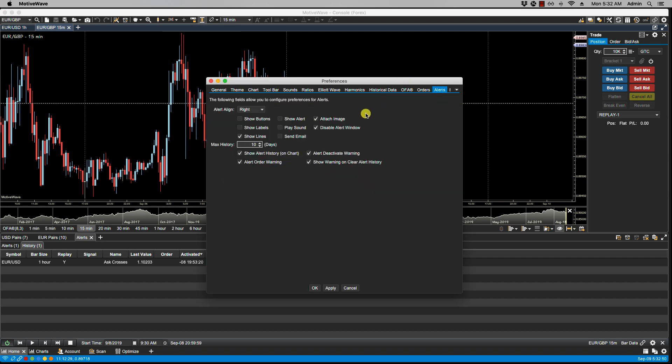The Alert Deactivate Warning. This shows a warning of closing a chart that has active alerts. So for instance, if you have trendline-based alerts or other component alerts, MotiveWave requires those charts to be open in order for those alerts to be tracked to trigger. If you close those charts, you will get a warning if this is selected, because if you close them then MotiveWave can no longer keep track of what's happening with those components and the alerts will be lost.